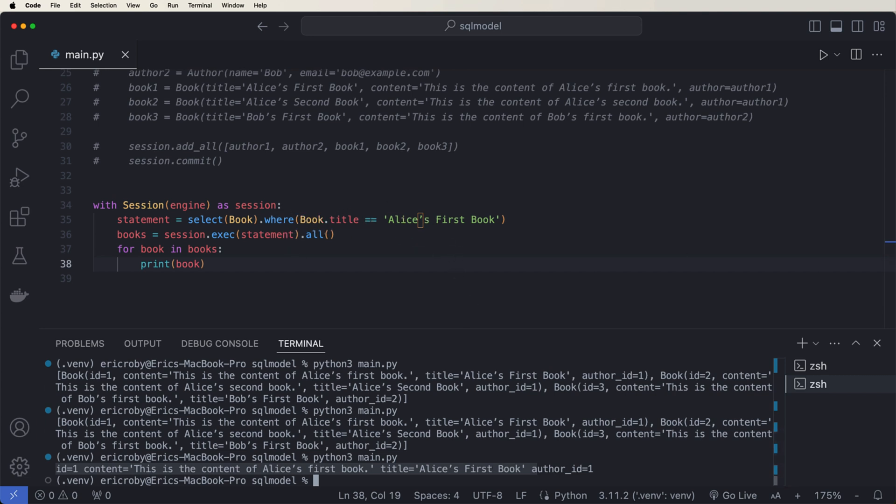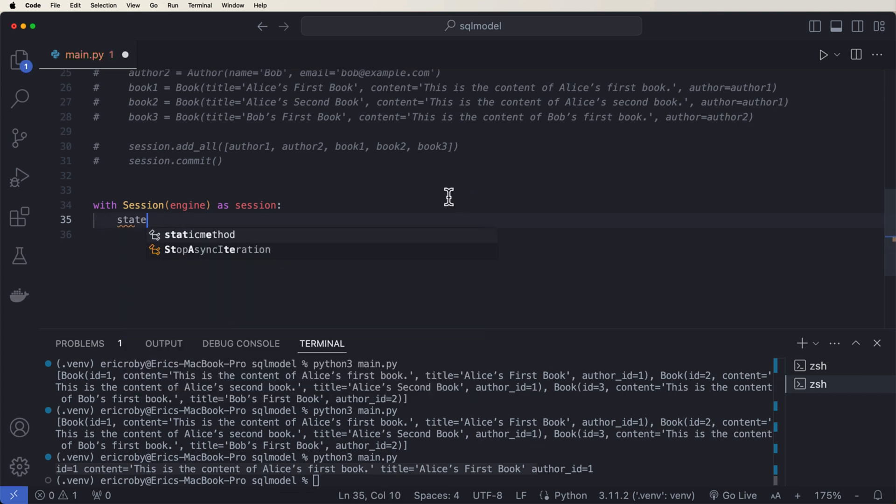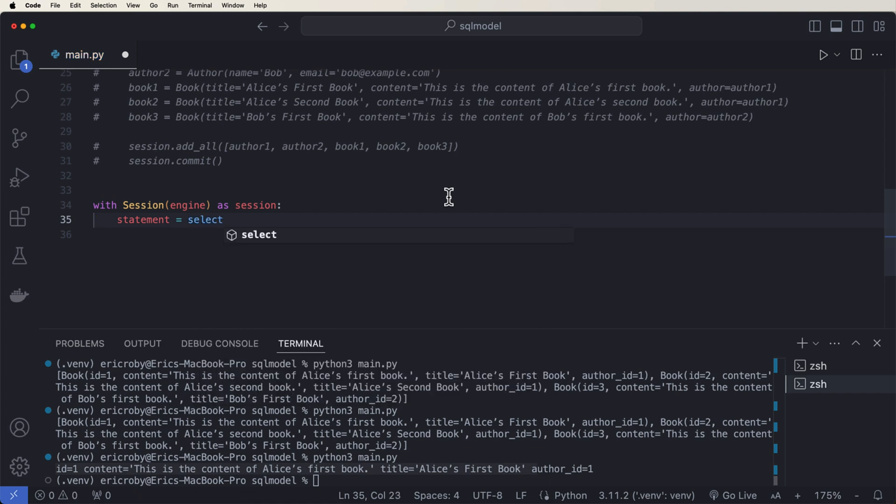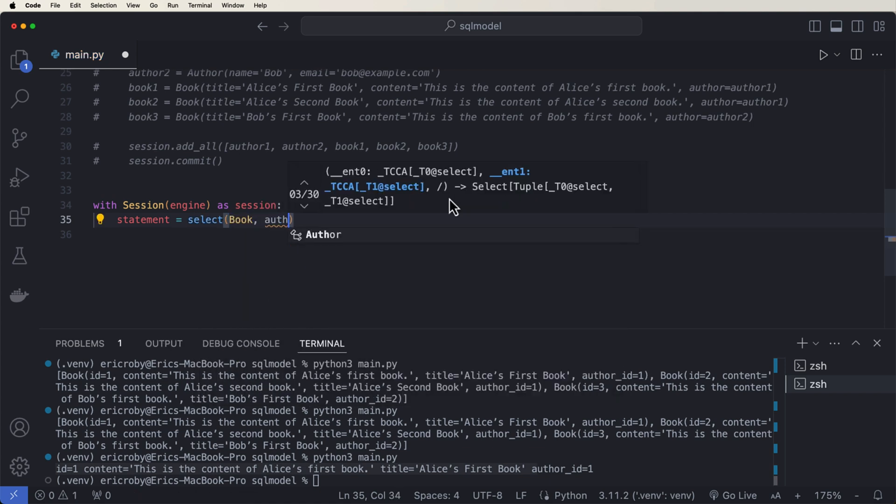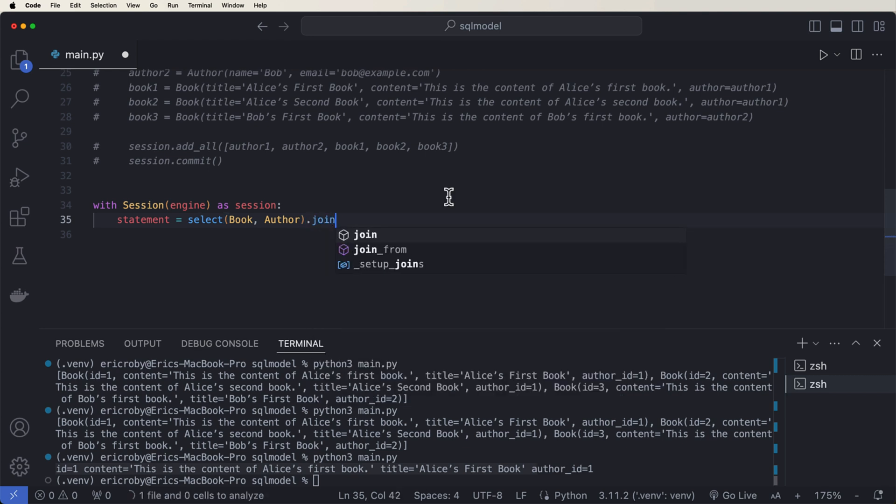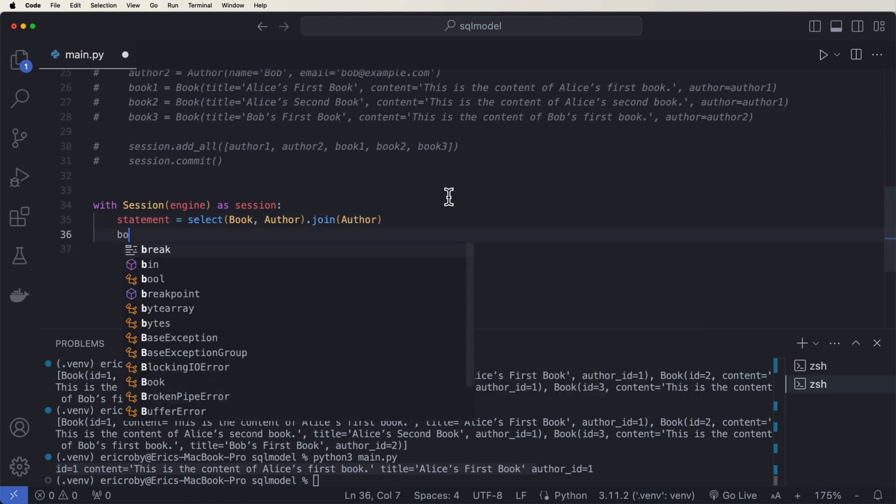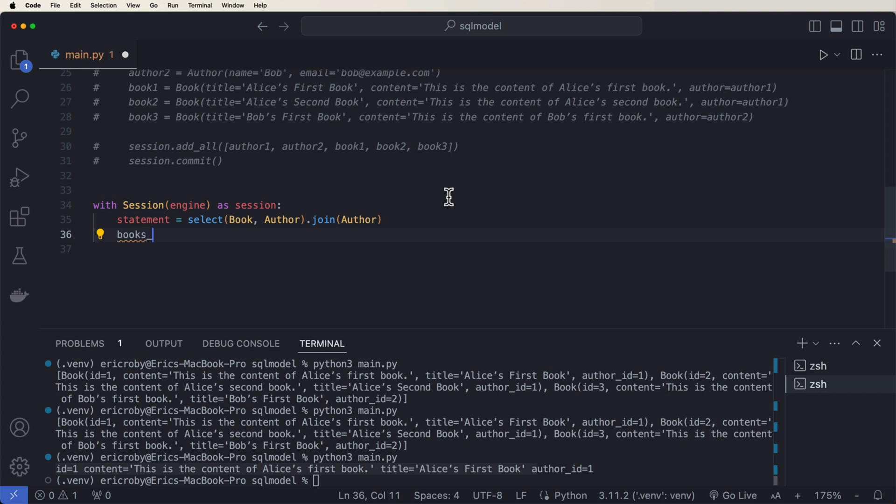We can query to join the book and author tables and retrieve books with their authors. So right here, I'm just going to delete this one more time. And I'm going to say statement equals select book comma author dot join on our author. Books with authors equals session dot execute statement dot all.